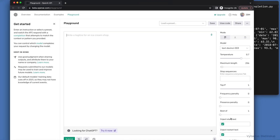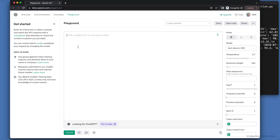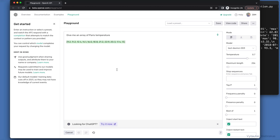Also, you can try to use the playground space available at beta.openai.com. Give me an array of Paris temperatures — submitting — and here it is, an array with values answering my question.